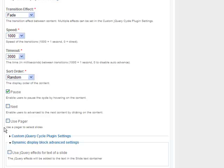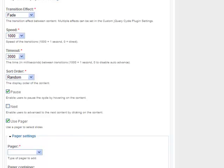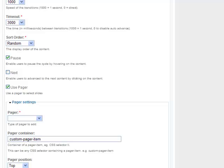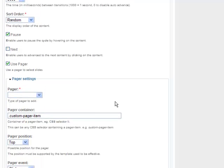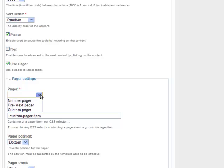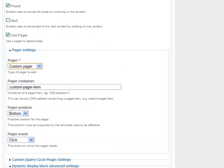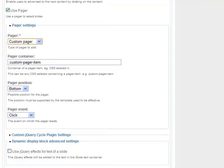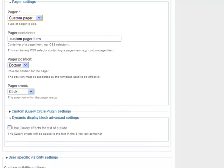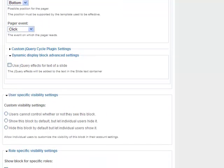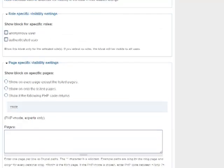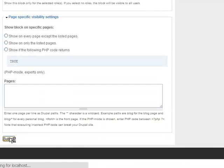I am unchecking the Next option and checking the Use Pager option, because Gradient Blue 30p uses its own pager. In Pager Position, I am choosing Bottom. In Pager Settings, I am using the Custom Pager, because Gradient Blue 30p uses its own custom pager. The pager event is Click. I am not going to change anything else and will keep the remaining settings as default. Now I am submitting my block.